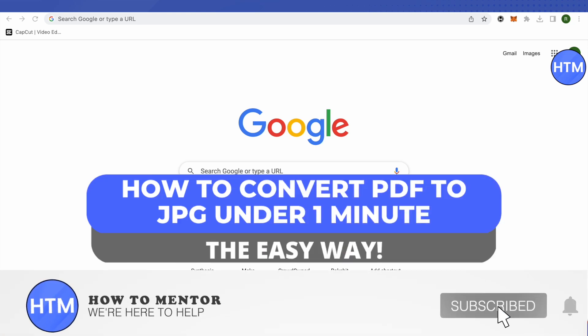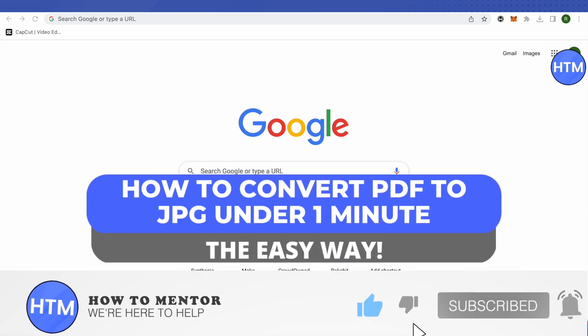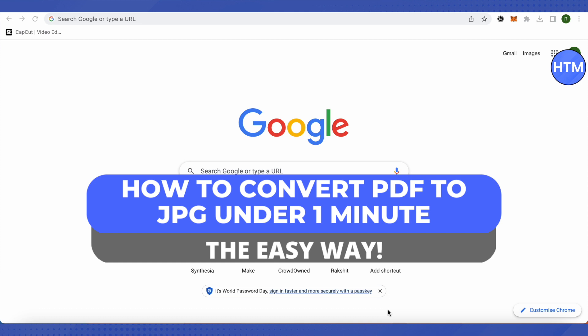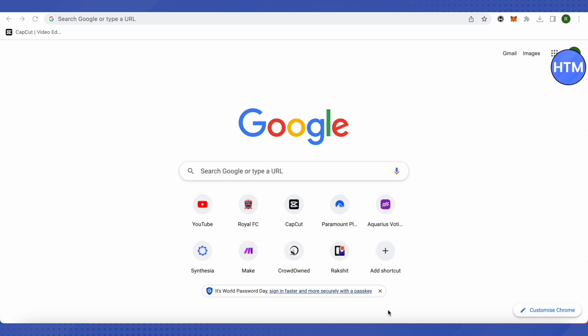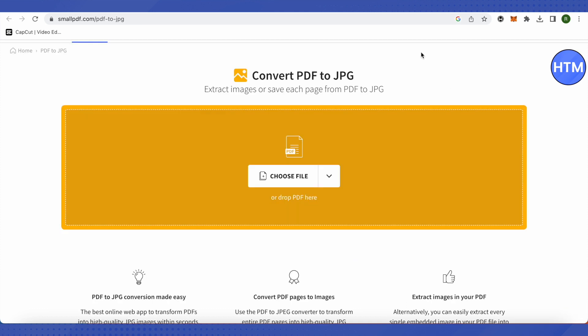Hello everyone, welcome to our channel. Today we will see how we can convert a PDF file into a JPG file. For that, you need to open up this website called smallpdf.com. It is quite easy to use.